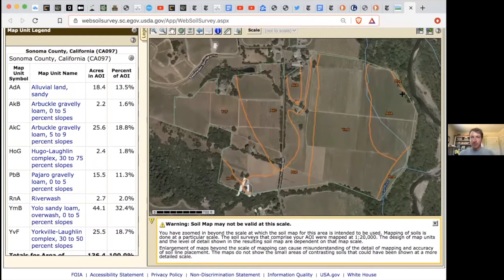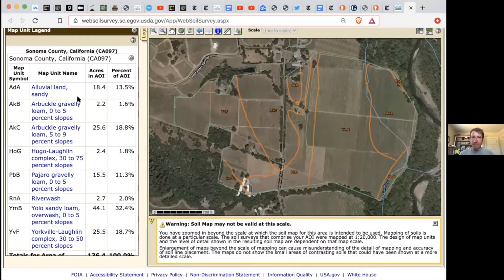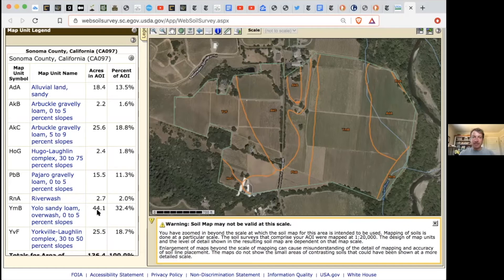Now I have all the different soils being shown. In this 136 acres you have all these different symbols down here. You have RNA, which looks like river wash — which makes sense because we're by the river. We have ADA, which is alluvial land and sandy, and it's going to tell you out of this 136 acres you have 18.4 acres of that, which is a little over 13 percent. Then you have RNA over here — more river wash. You also have YMB, which is your Yolo sandy loam over wash.